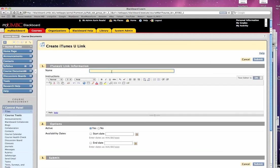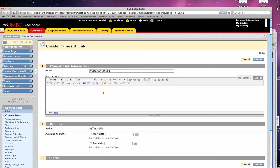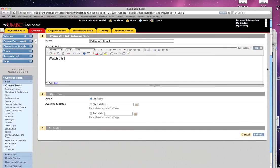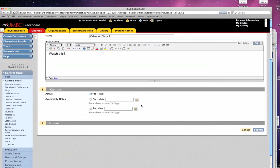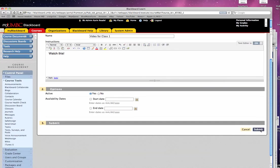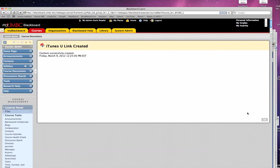I'll give my link a title, video for Class 1. I could put some instructions here, and the options are that it's an active link. I could constrain it by date if I wanted to. I'm going to choose not to, and then I'm going to hit Submit.